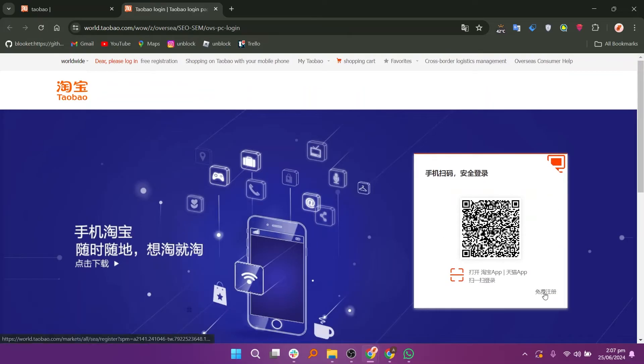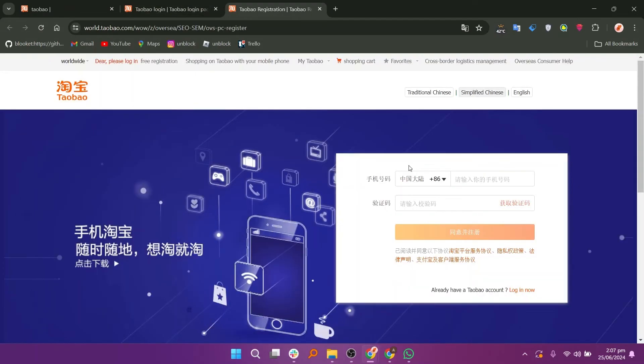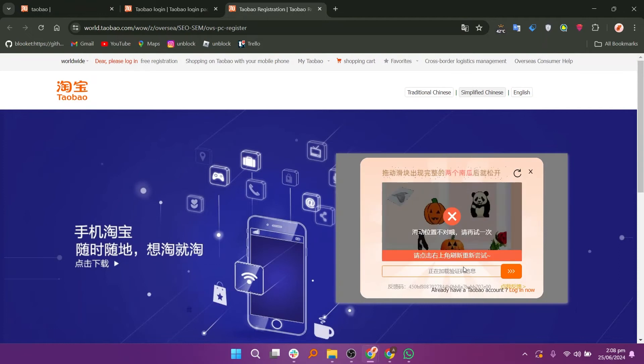Click on the option below to create your account. Enter your phone number and then add the verification code. Verify yourself by solving the puzzle.